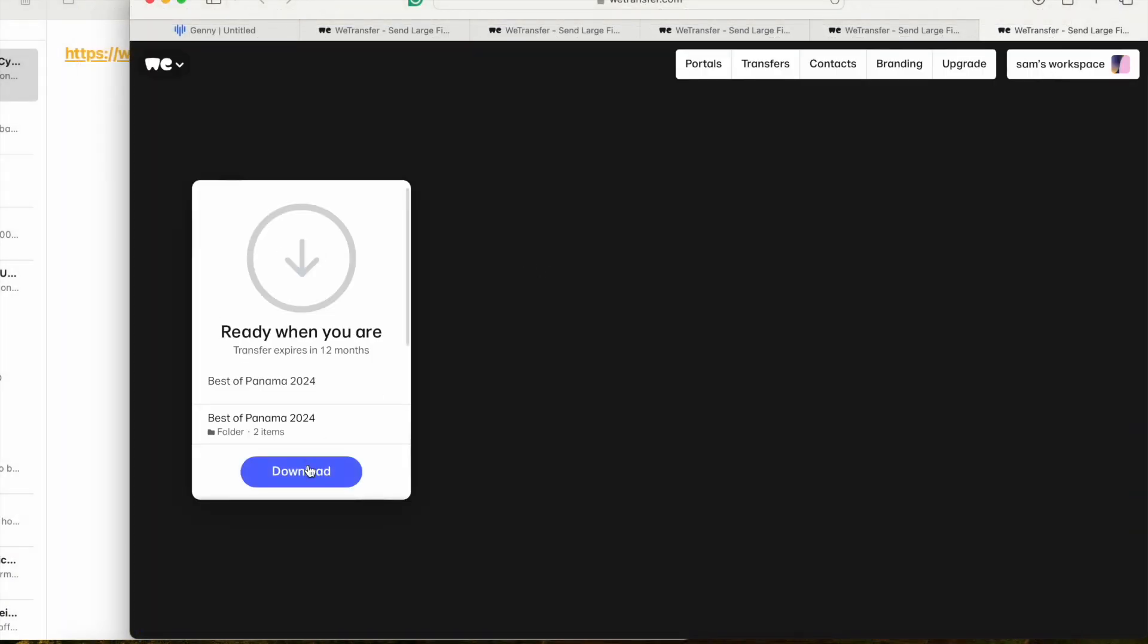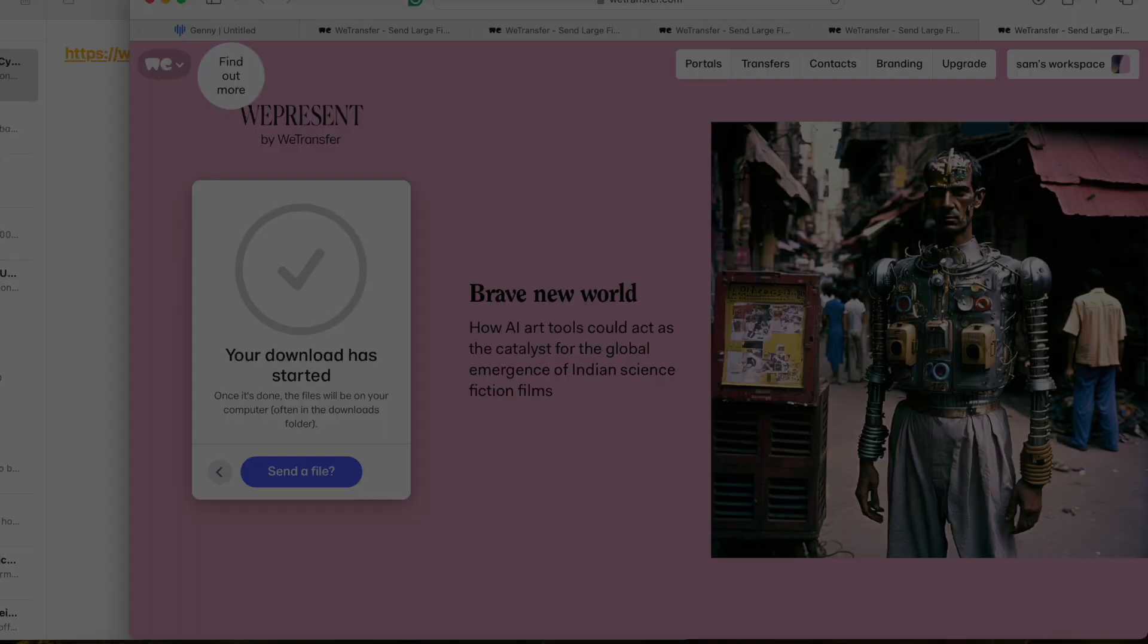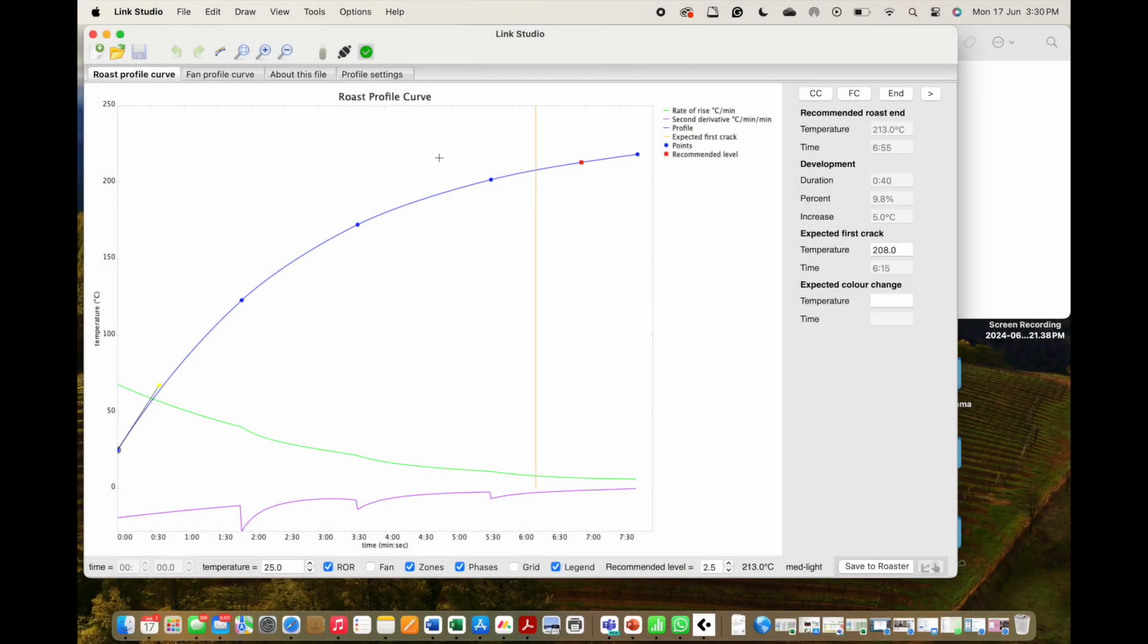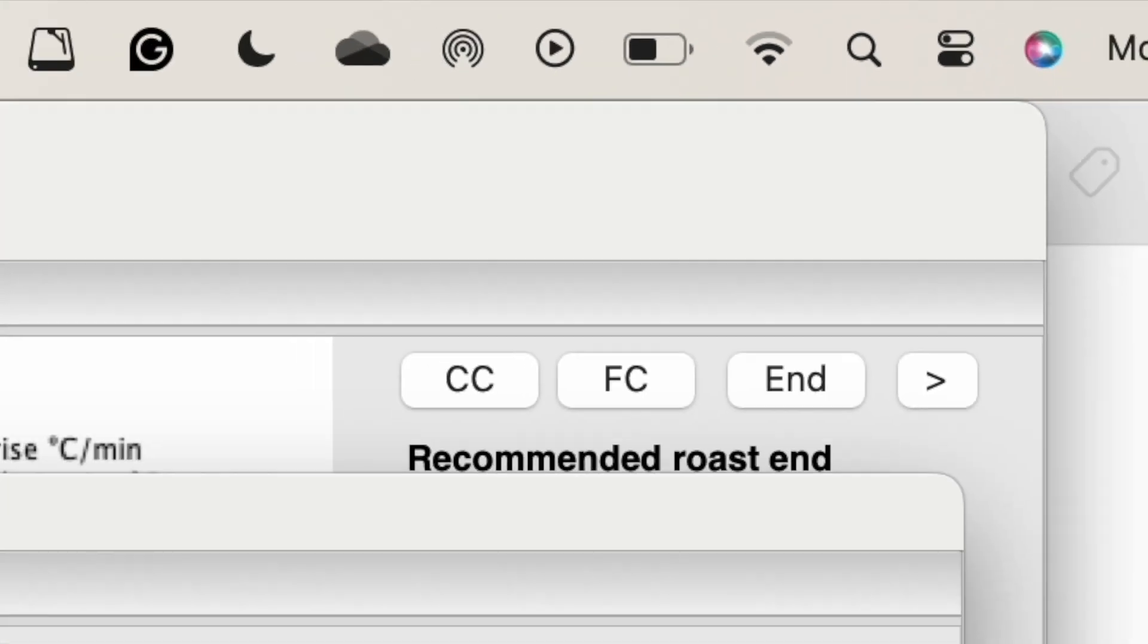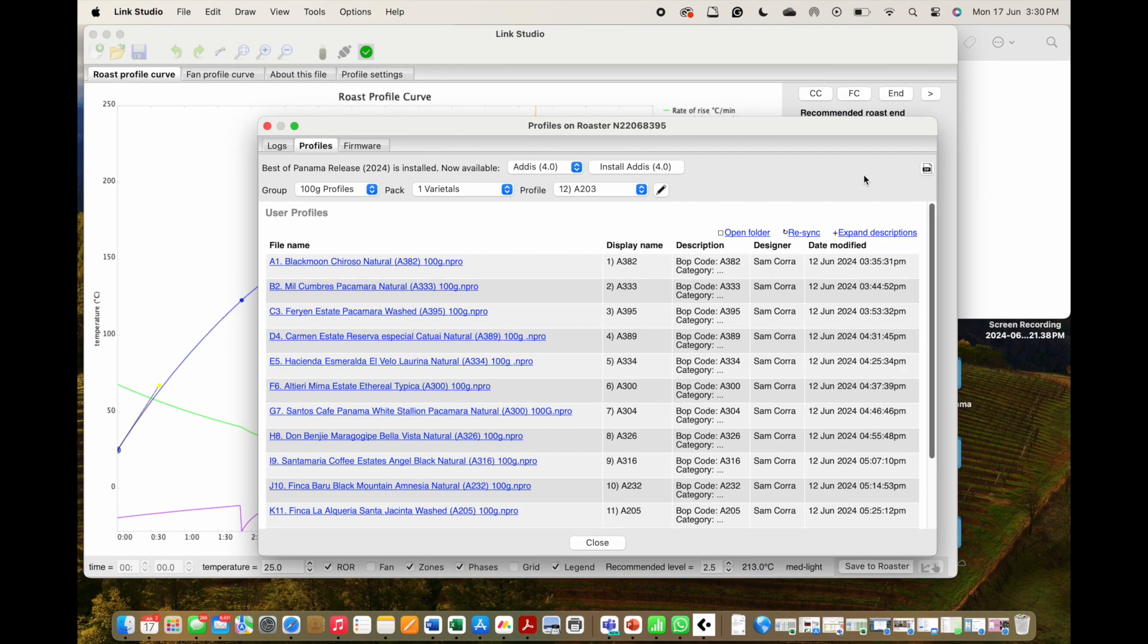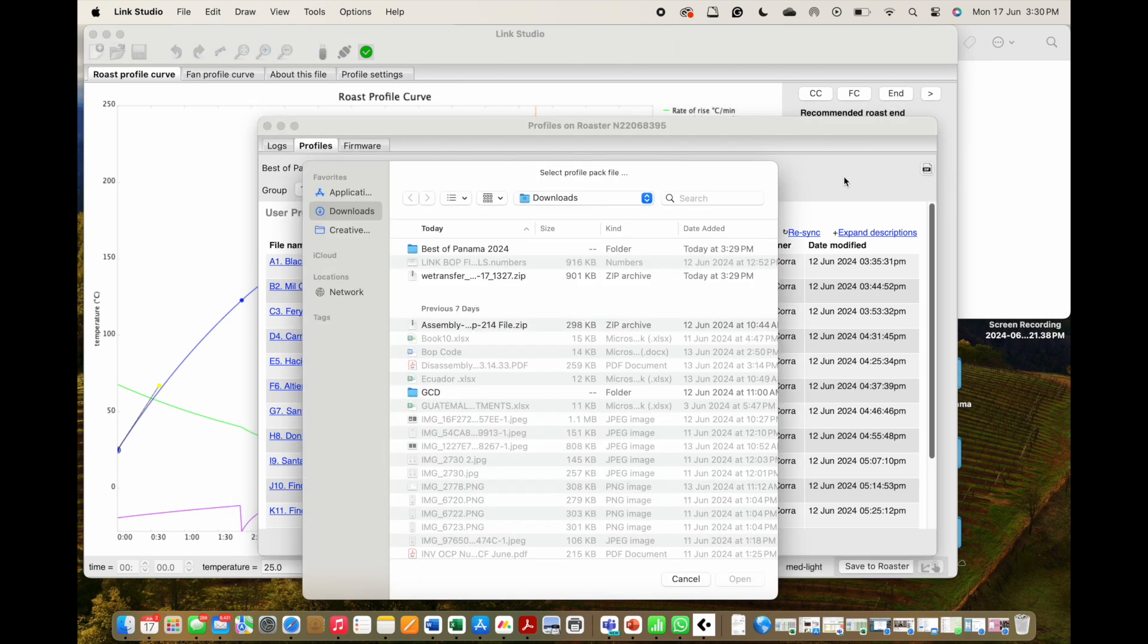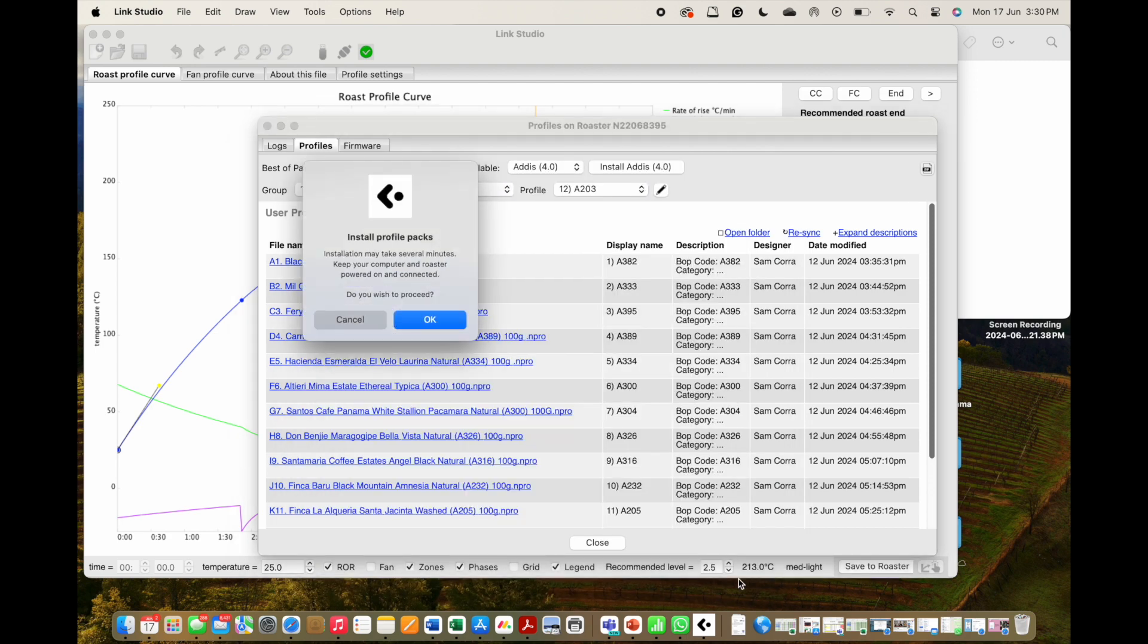Once downloaded and saved to your computer, click the black bonbon icon and then the Profiles tab. You will need a Wi-Fi connection to transfer the file to the roaster. Go to the top right of the studio and click on the zip icon. Select where you saved the zip file and then choose the file to load it to the roaster.